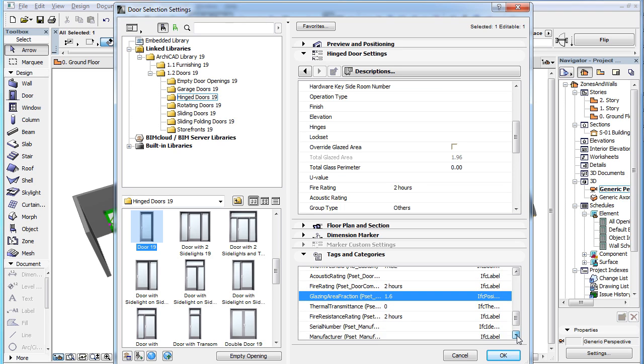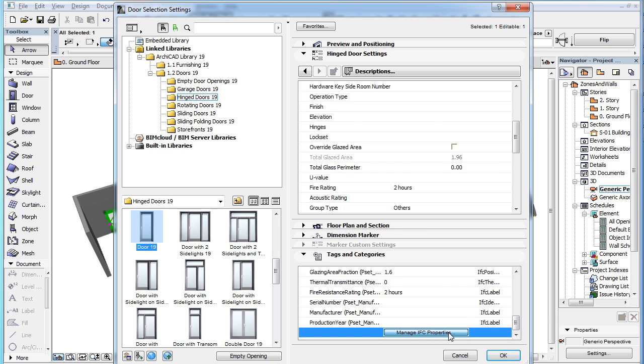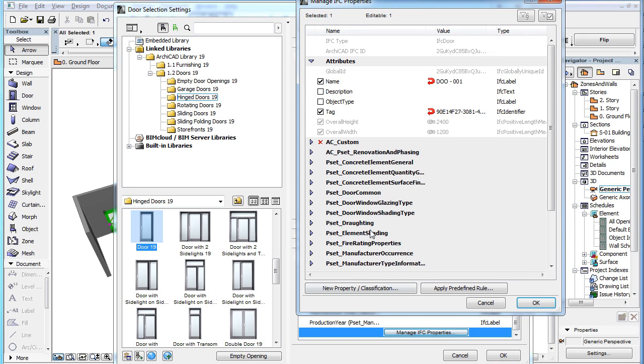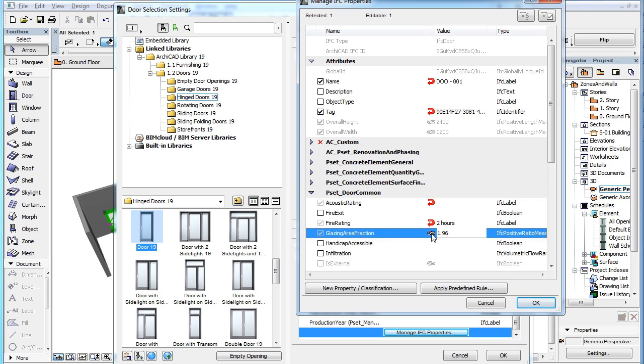This is indicated by a red reset icon next to the value of the IFC property in the Manage IFC Properties Dialog. Clicking this icon removes the override and re-establishes the Mapping Rule.